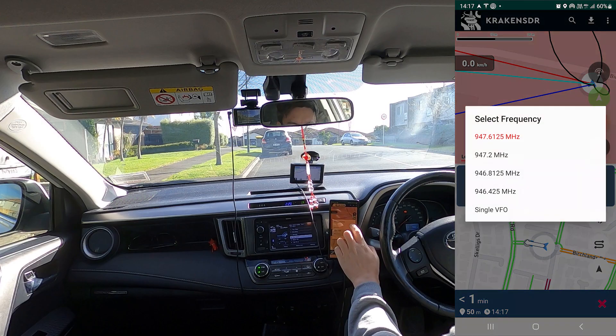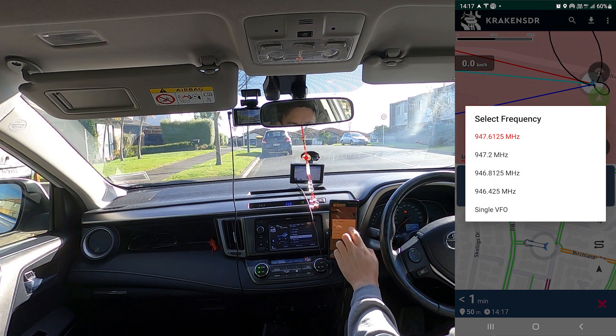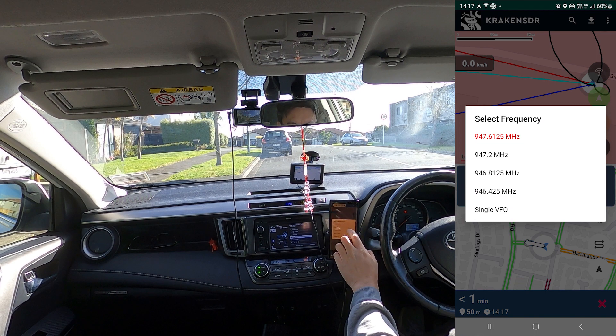Now I'll select the second frequency and start looking for that tower. As you can see, I've already got some data indicating that the tower is in a certain direction.